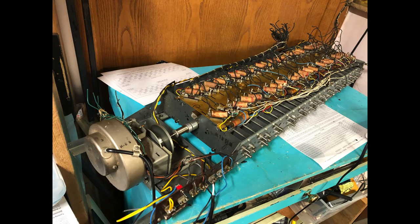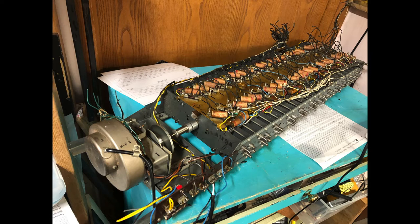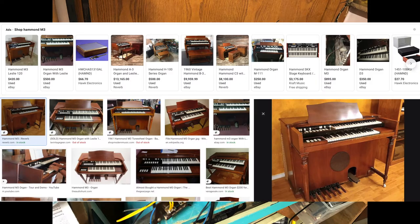Hey, it's Some Old Guy Coding again today. Check out what I got on the workbench here—it's a Hammond organ tone generator from a Hammond M3, I believe.